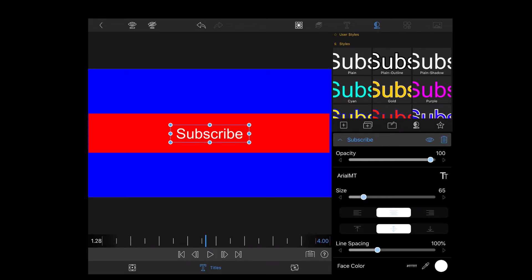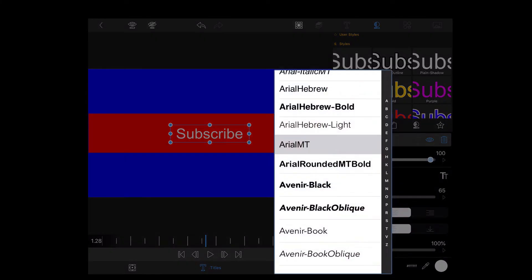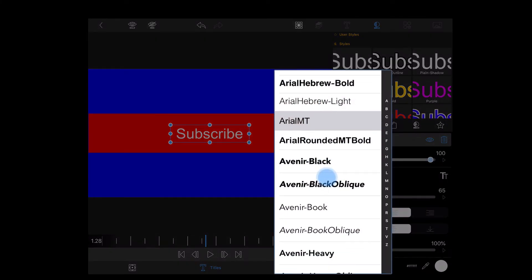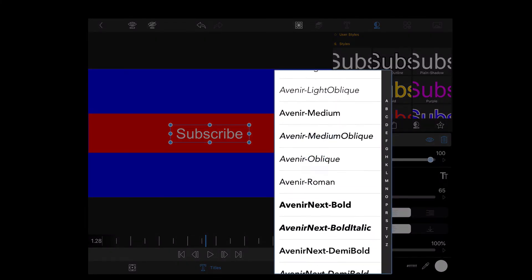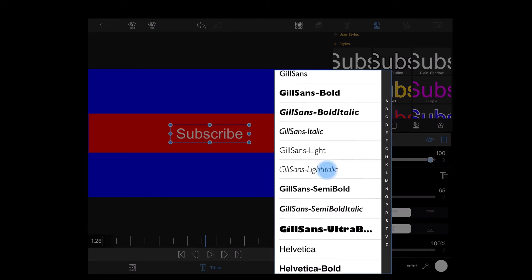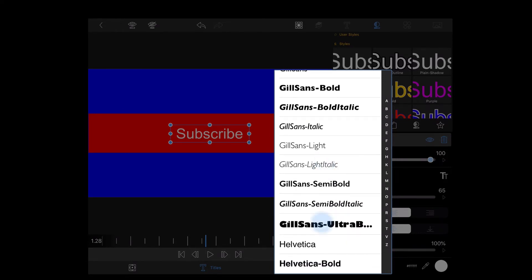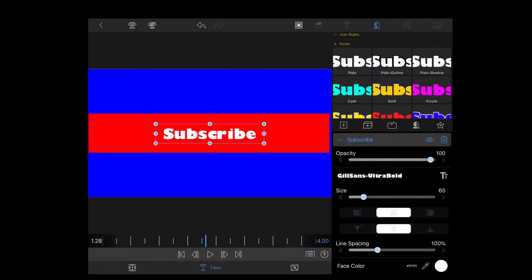And I'll change the font to make it something a little bigger and easier to see. That looks good.